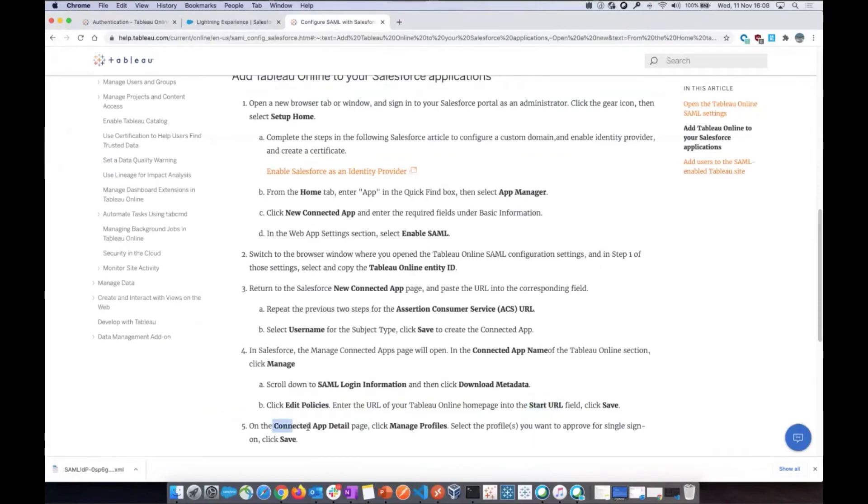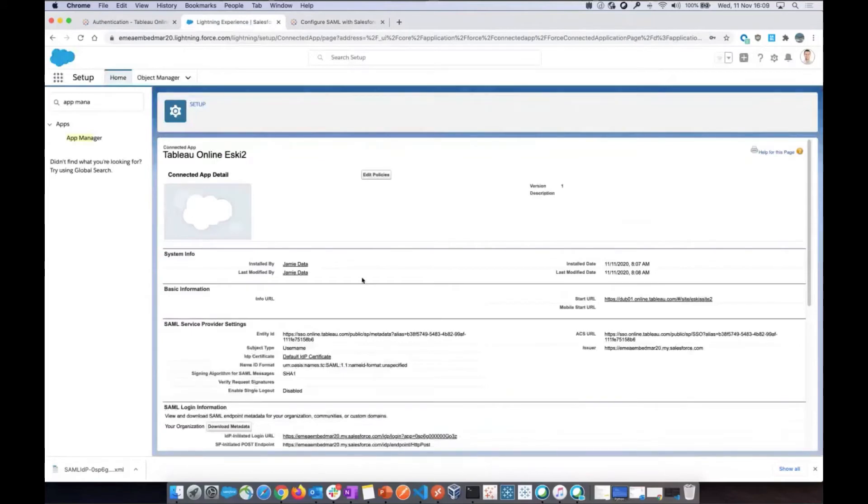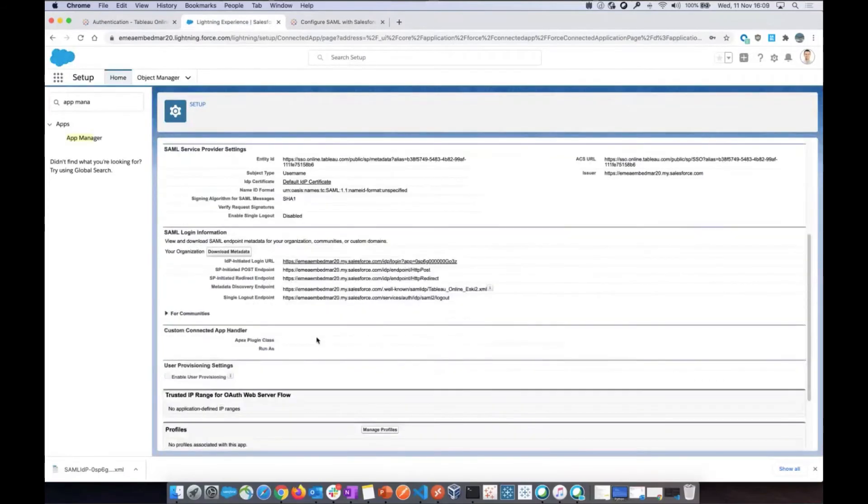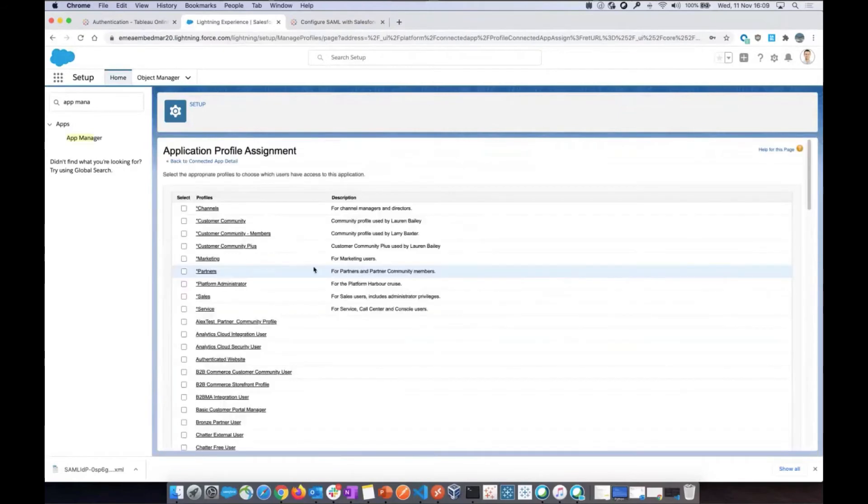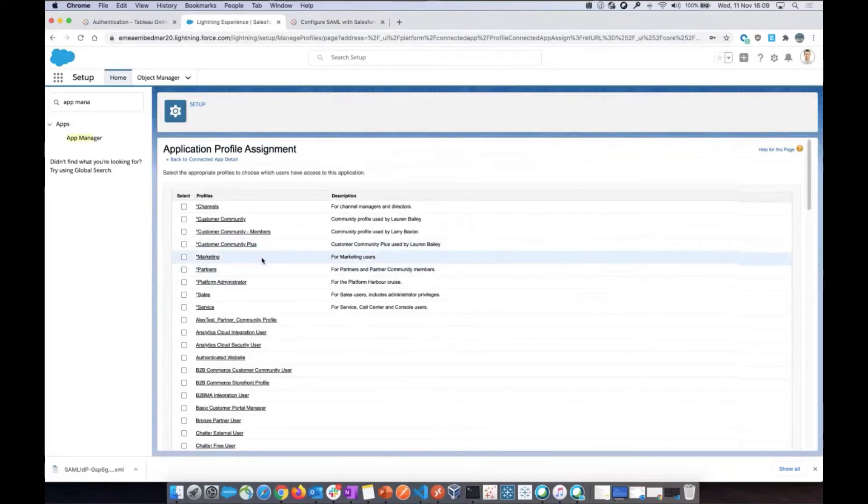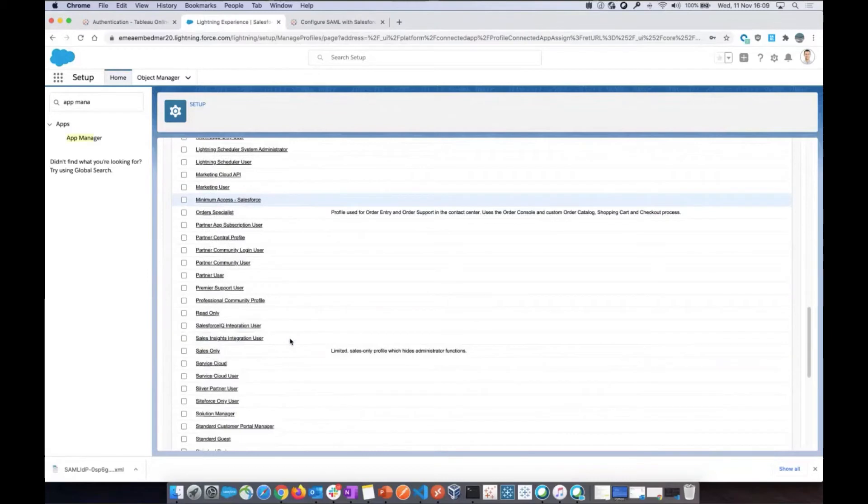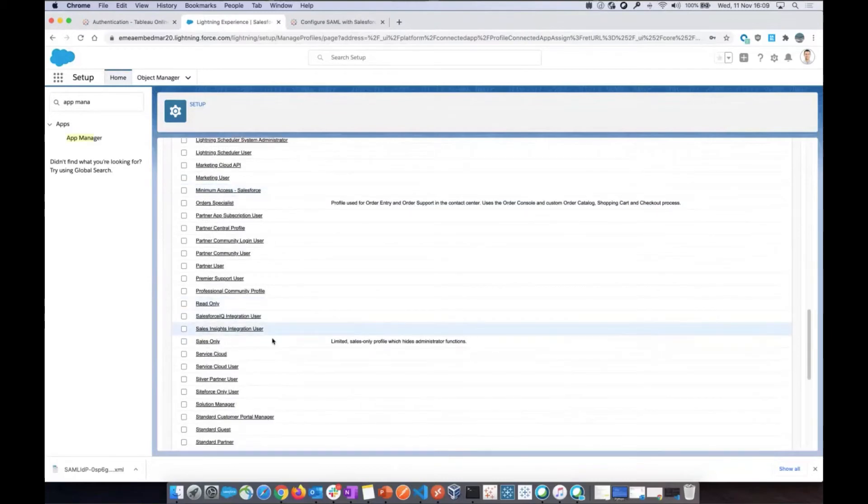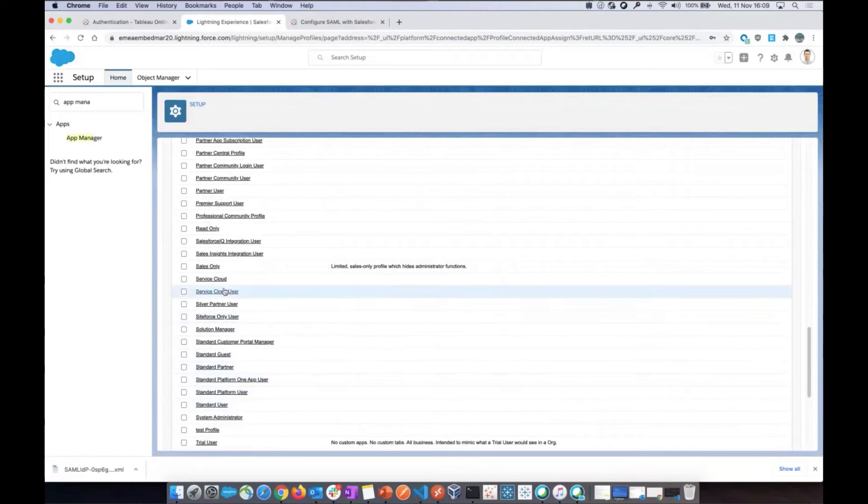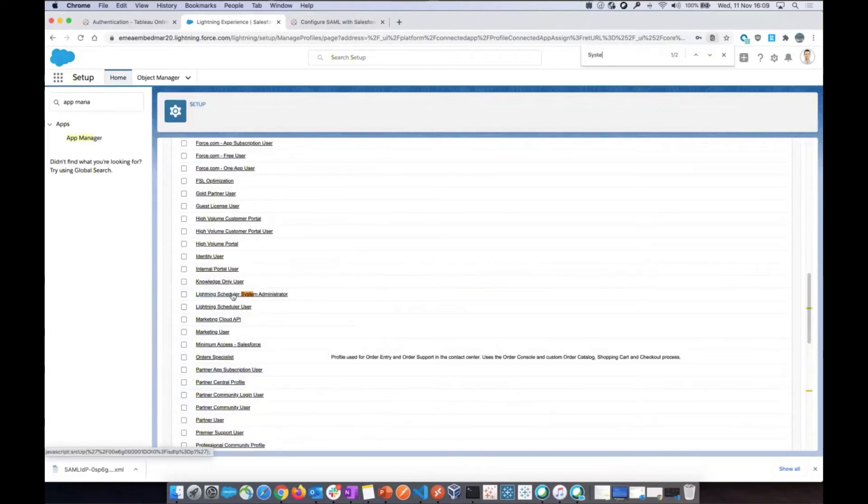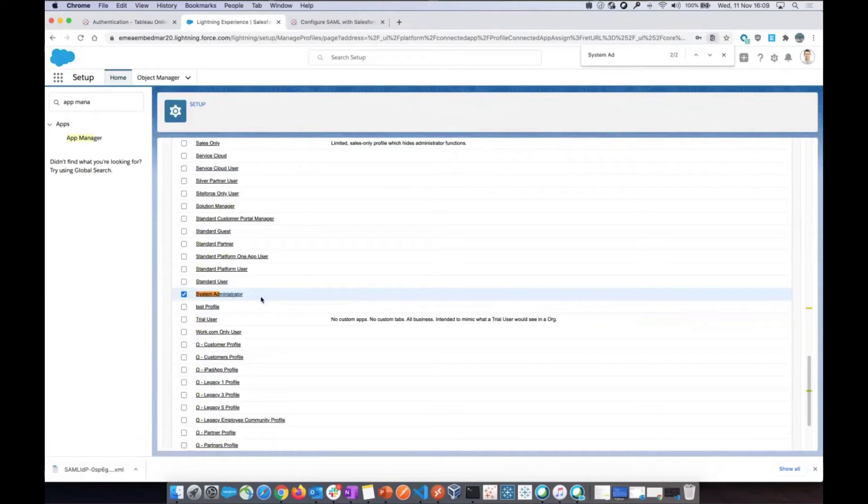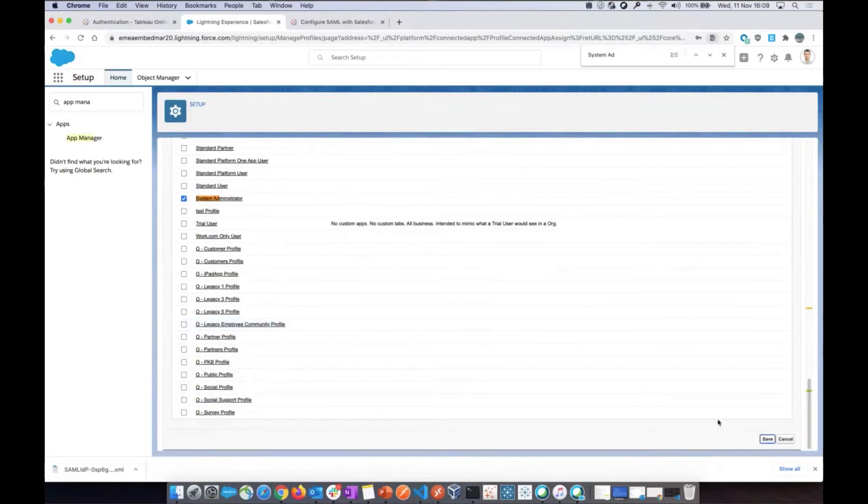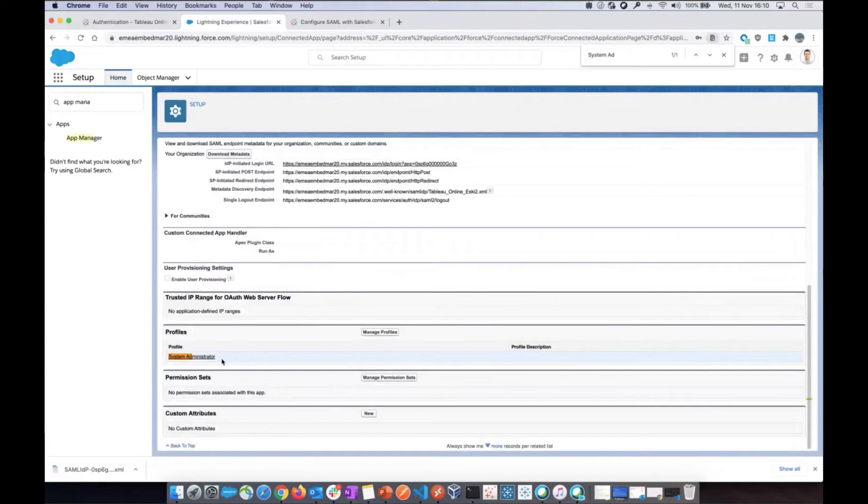And now you need to go on the connected app detail page, manage profiles, and select the profile you want to approve for single sign-on and click save. So this is back to the same page where we have the new connected app. Go down. You have profiles, and you have to manage profile. So in this case here, I know that the user I will test now happens to be a system admin, happens to be one of the system admins. So that's what I will select in my case. But in your case, you make sure you select the correct option. This is the one I will use for testing. Again, you can add multiple here, corresponding to the profile of your users. Very important step. Don't miss this one. And save. And your connected app should be now listing that profile as authorized to do single sign-on with this connected app.